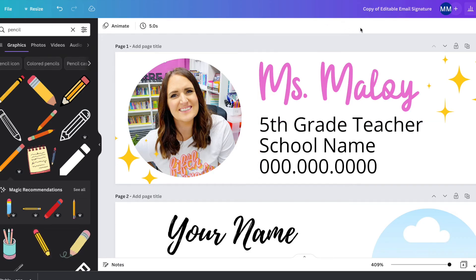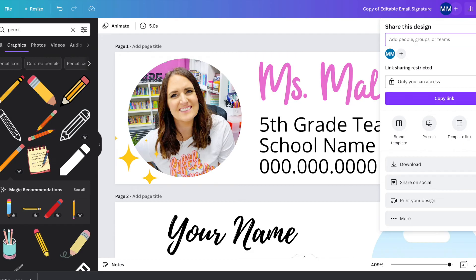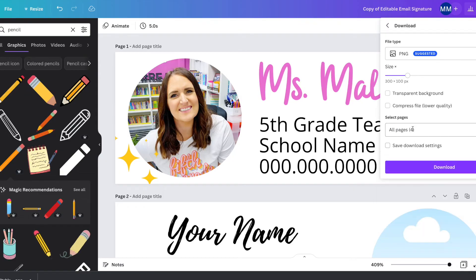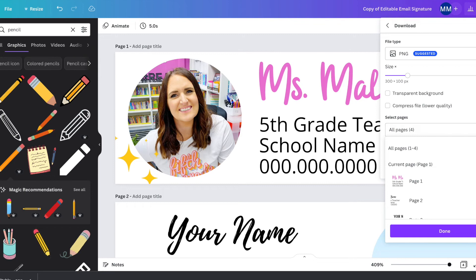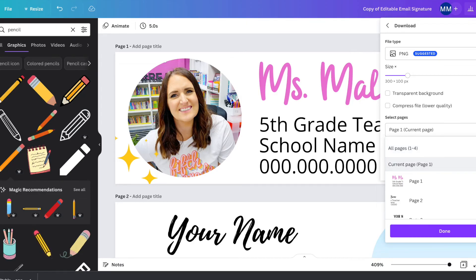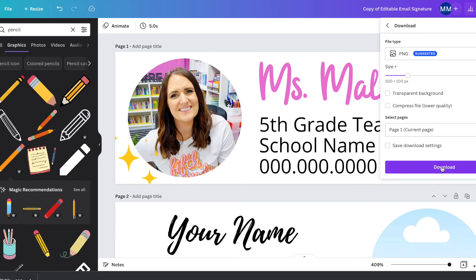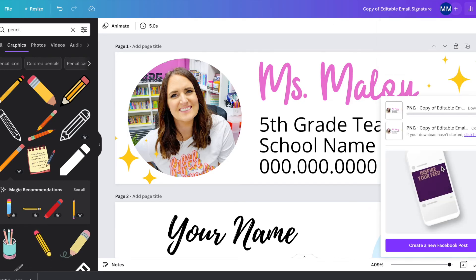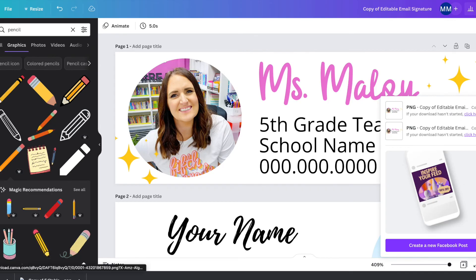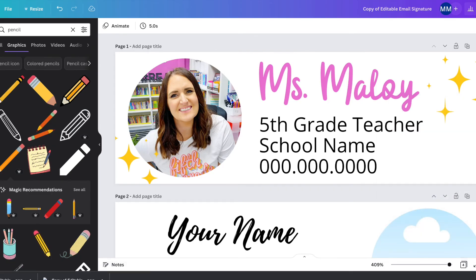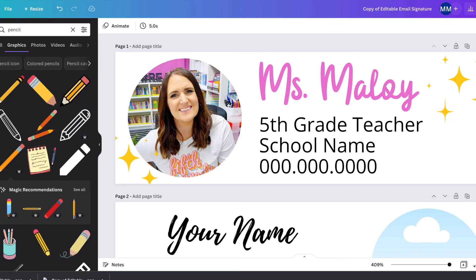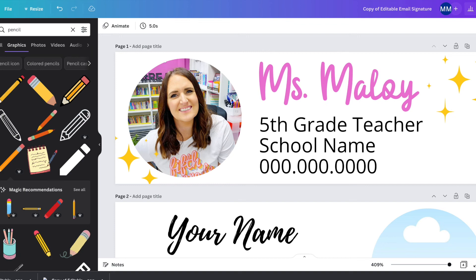Okay. So once you have your signature done, you're going to come up to the share button, and then you're going to click on download. It's already set to PNG, which is what we want over here though. You can see it's going to download all four pages and I only use the first template. So I only want it to download that page. So I'm going to uncheck where it says all pages, and then I'm going to check where it says current page and you'll see it just selects page one automatically and then click done. And then I'm going to click on download and it's going to download my file. Once you have that PNG, you're going to go to whatever email provider you use, and you'll upload this PNG to be added for your email signature.